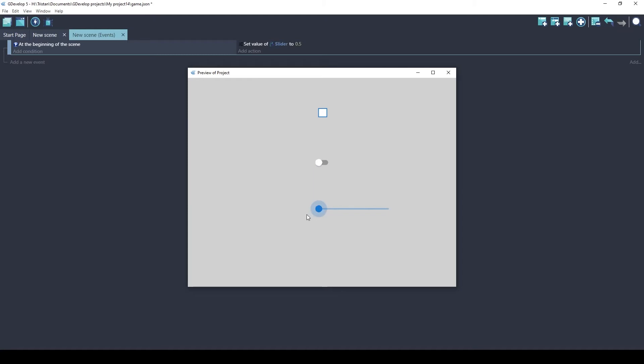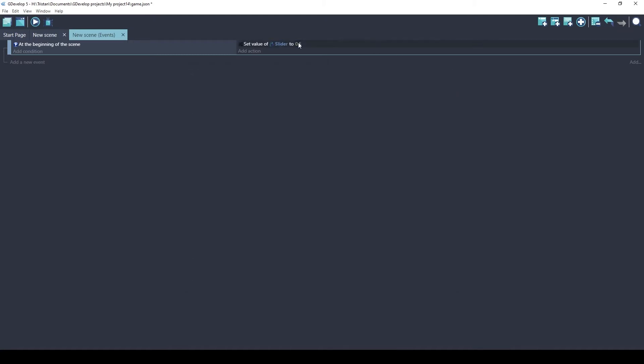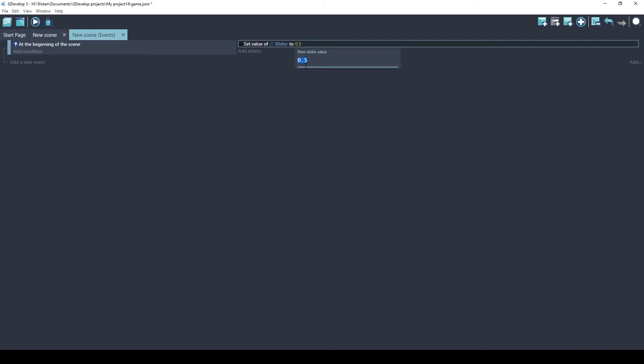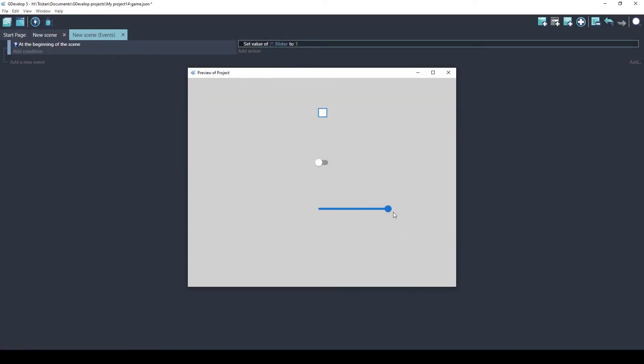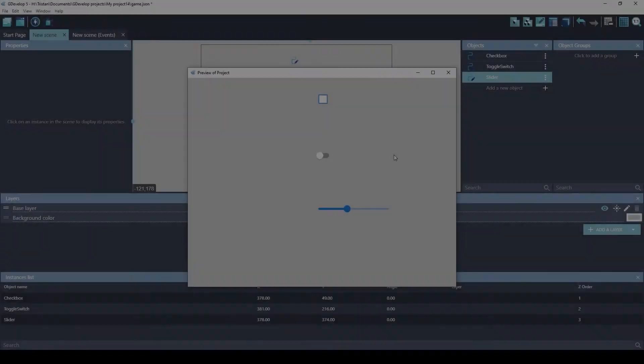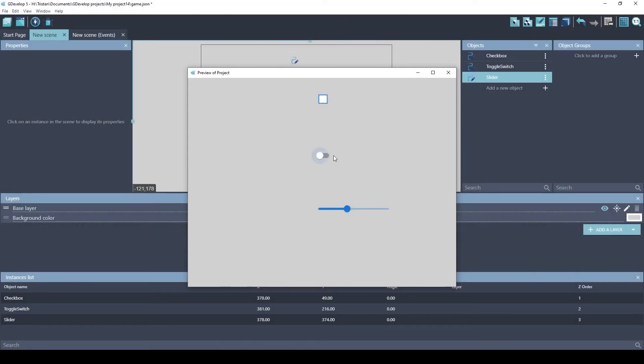By default, it starts here. And if we set this to 1, it's at the right side. So that can be useful depending on what you want to do. Okay, let's look at some of the different ways that you can make these new extensions look.